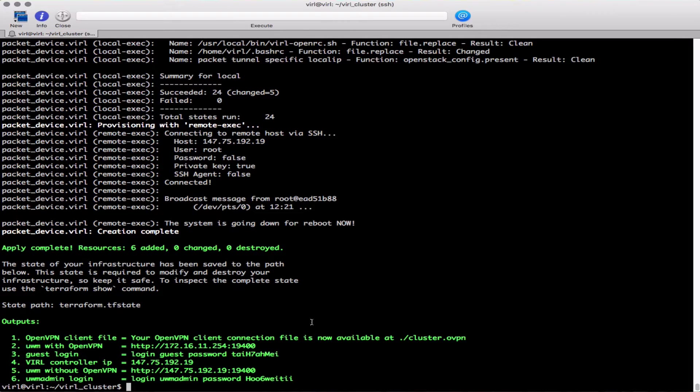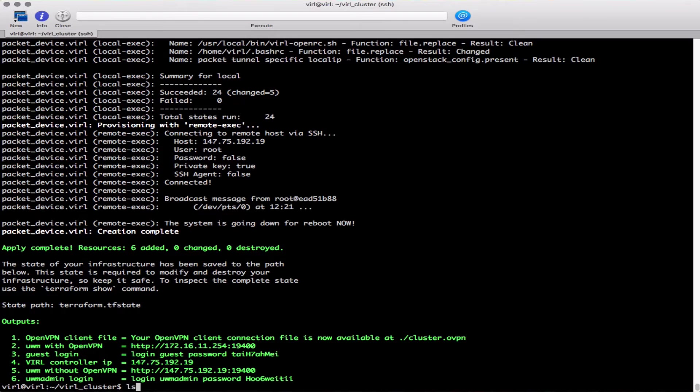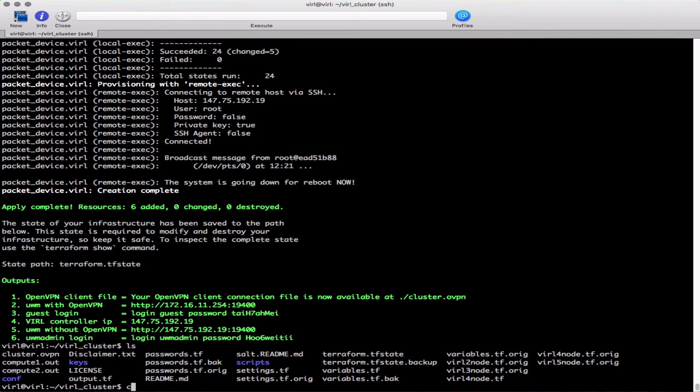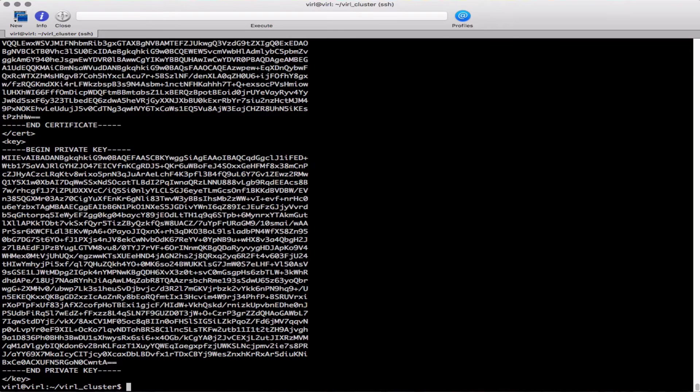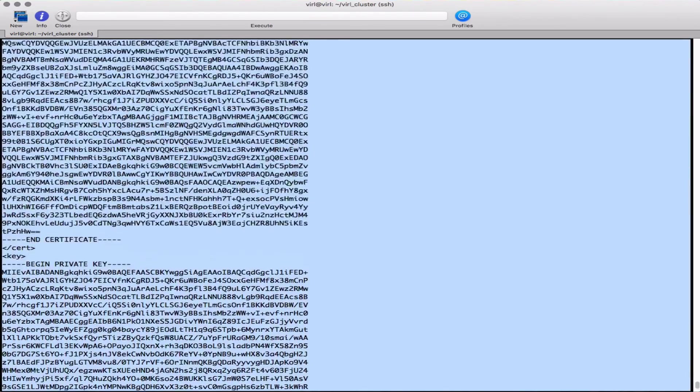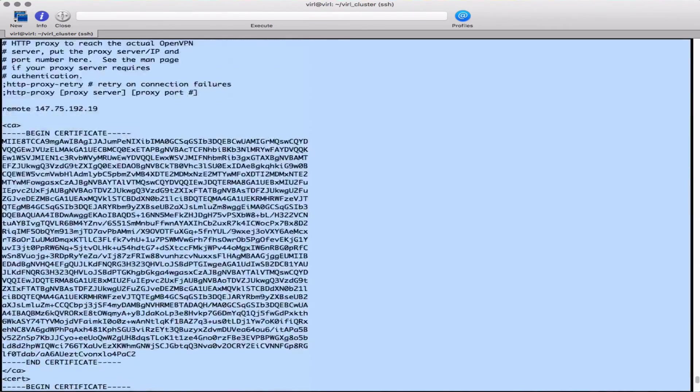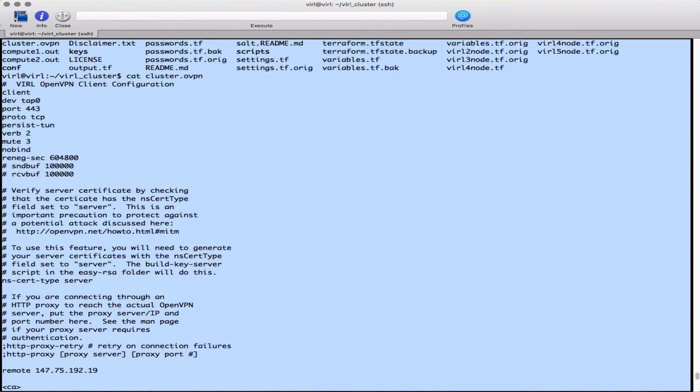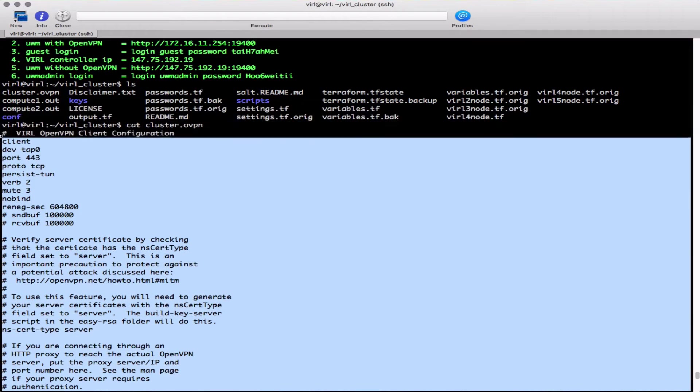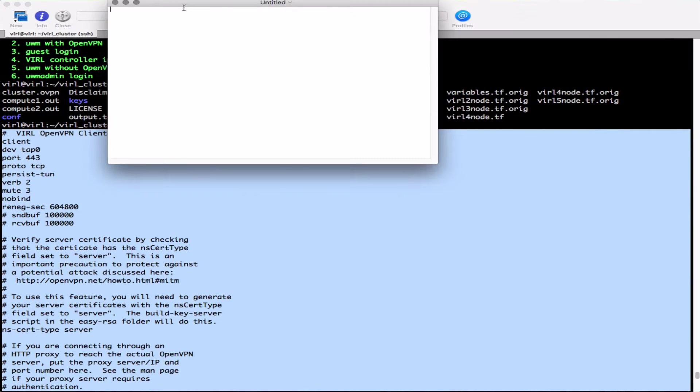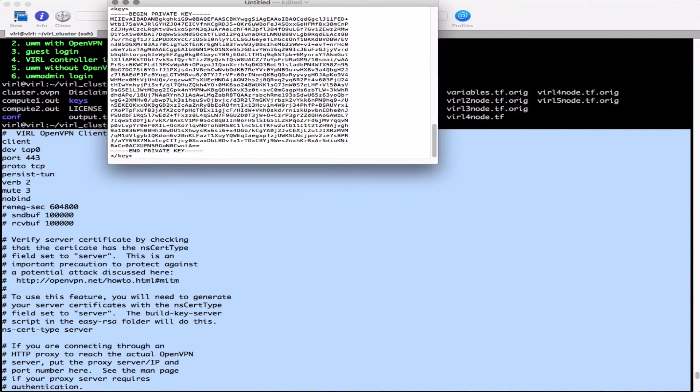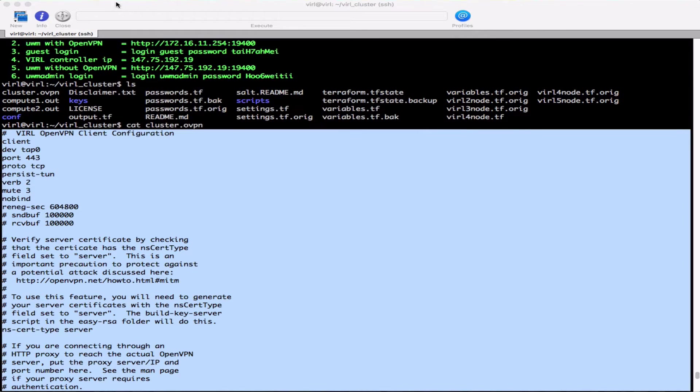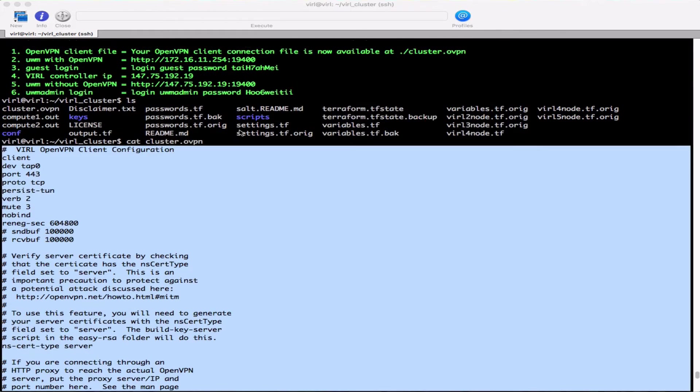When provisioning completes successfully, we see an output like this with a whole series of details. Note that as normal we're using OpenVPN to provide a secure access mechanism. So we want to grab the content of our OpenVPN file - there it is, cluster.openvpn. I can literally just copy that, paste that into a text file and pass that to my Tunnelblick client. So just copying that. I'm going to pop that into a text file. Save that. And ready for use with Tunnelblick.